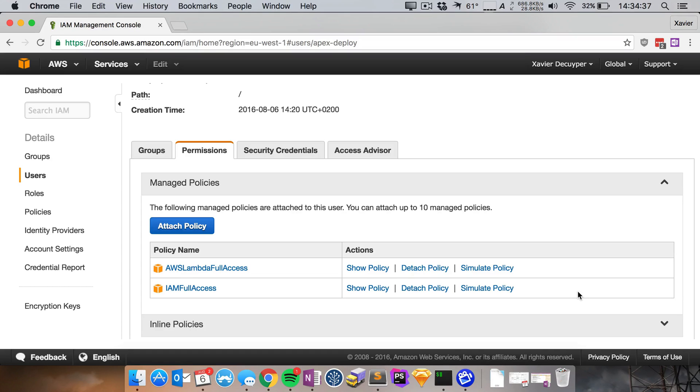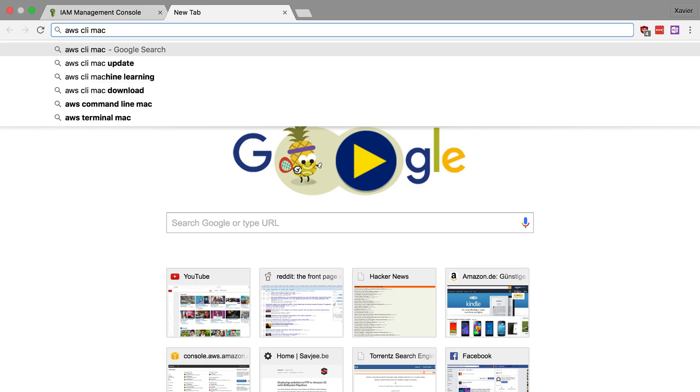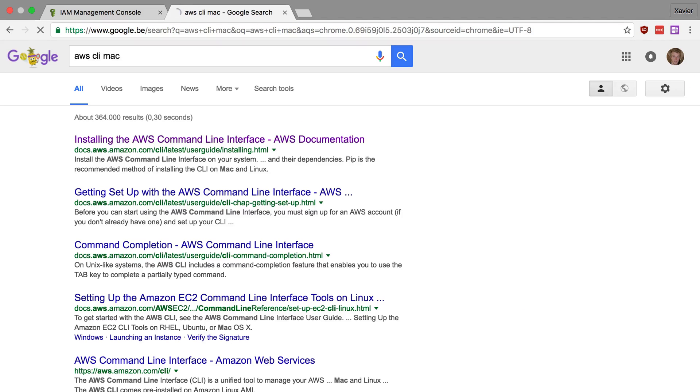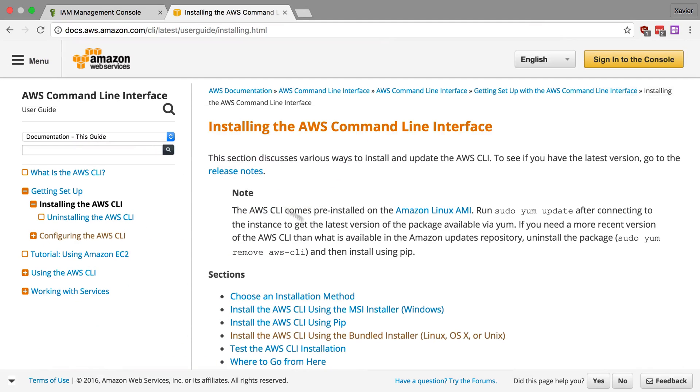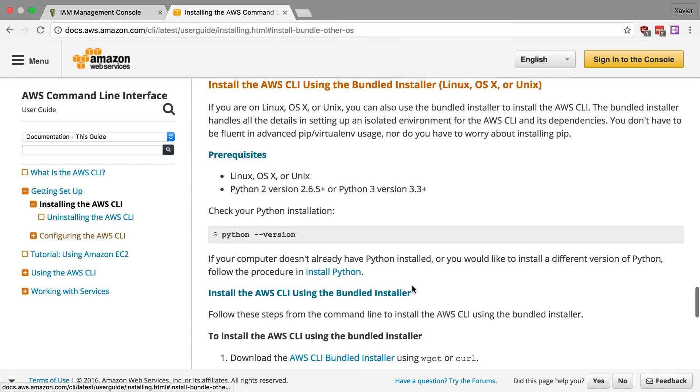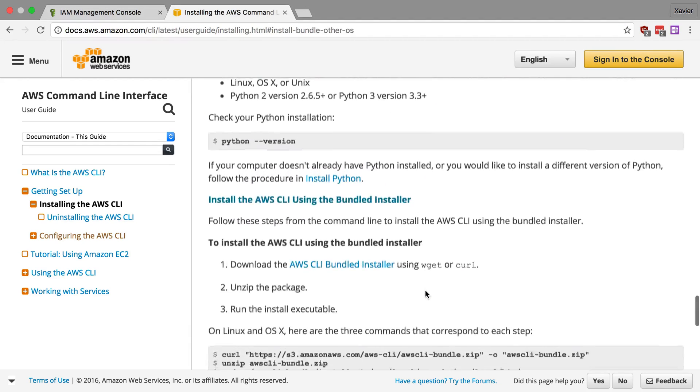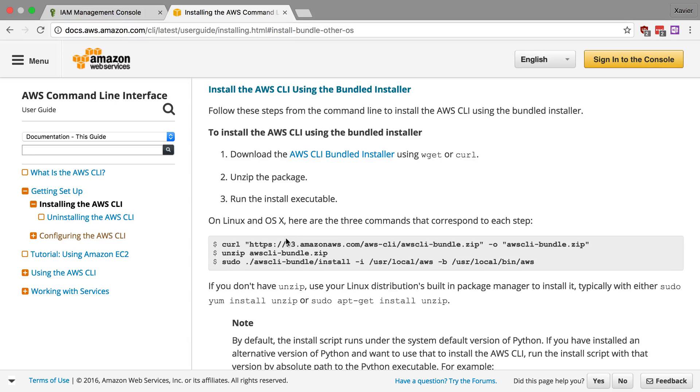Before we do that you actually have to install AWS CLI first. It's the command line utilities from AWS. Now I'm not going to show you how you have to do this but there are excellent guides online on how to install this. So here is the Amazon documentation on how to install AWS CLI for OS 10. So it's basically just downloading a script that they have created and then install it. So once you have that up and running let's install Apex.